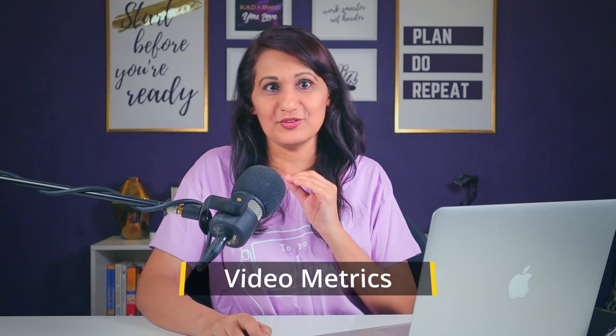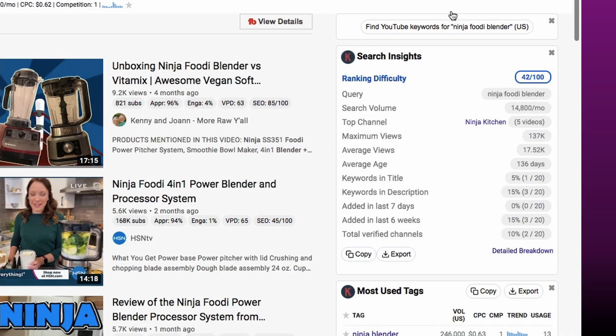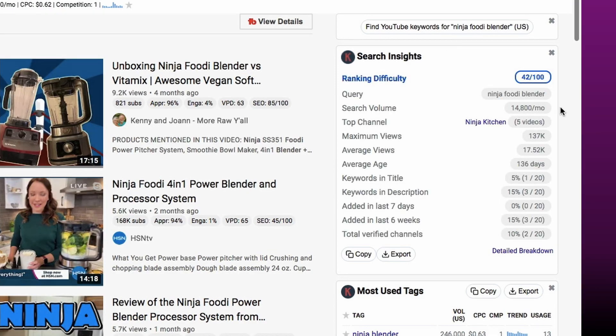Now let's look at what video metrics you can see on your channel and on your competitors' channels and videos to see how hard a keyword term would be to rank for. Keywords Everywhere, when you install the Chrome or Firefox extension, shows you ranking difficulty. The ranking difficulty for 'Ninja Foodie Blender' is 42 out of 100. The higher the number, the more difficult that term is to rank for; the lower the number, the easier it is to rank for.